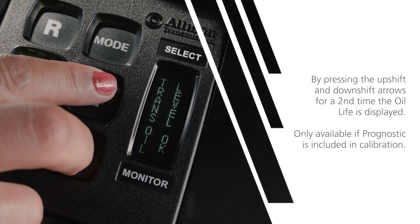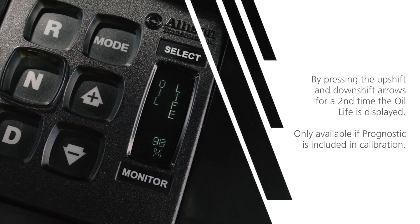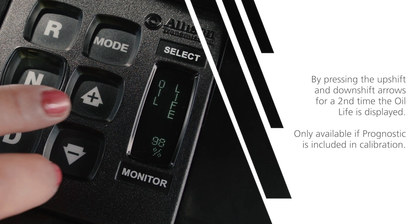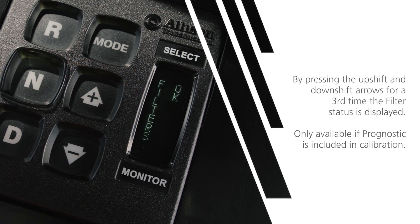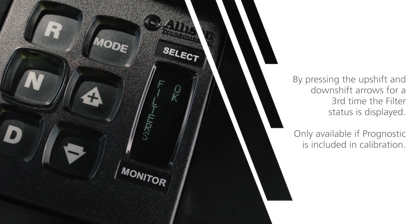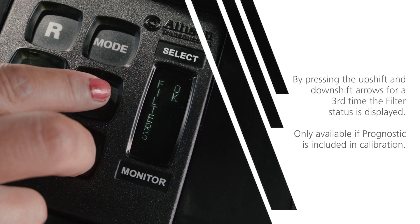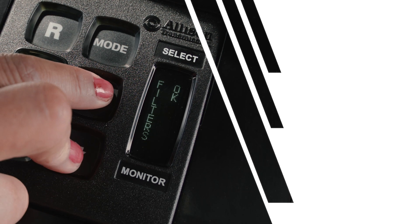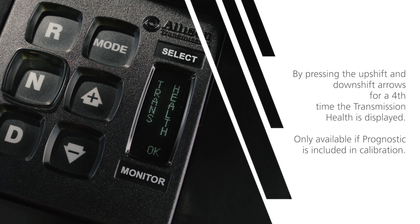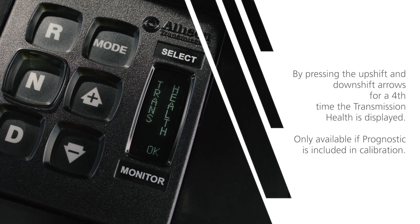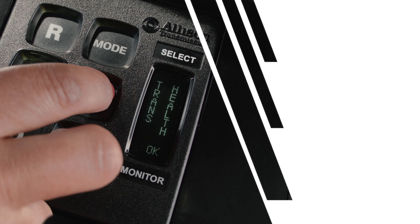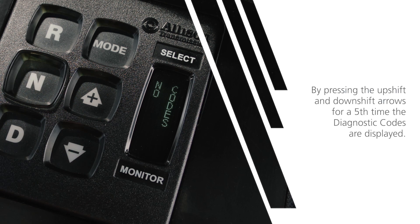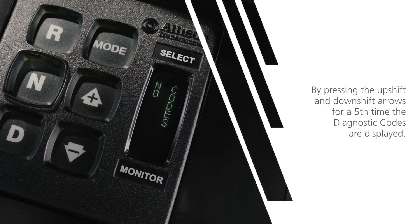By pressing the upshift and downshift arrows for a second time, the oil life is displayed. By pressing the arrows for a third time, the filter status is displayed. By pressing the arrows for a fourth time, the transmission health is displayed. By pressing the arrows for a fifth time, the diagnostic codes are displayed.